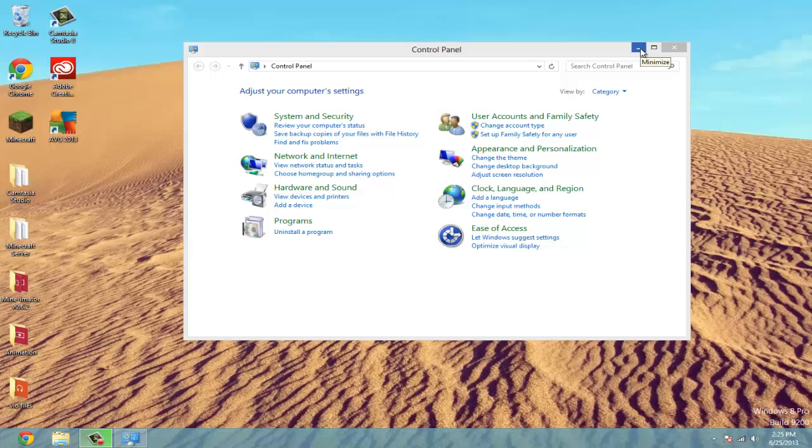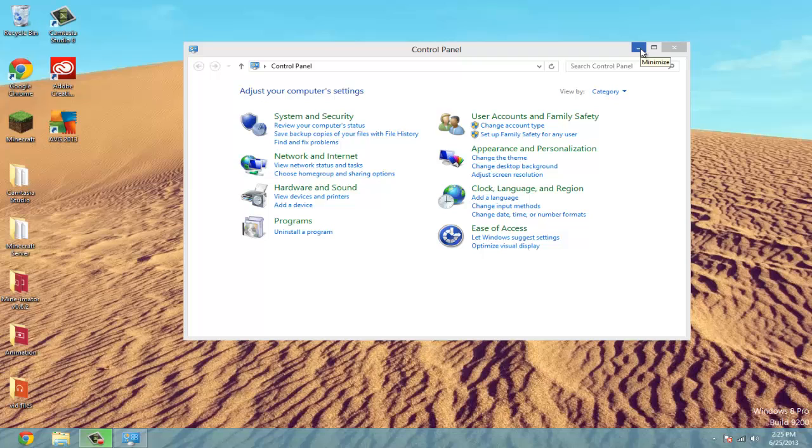What's up guys, today I'm doing a video specifically for people who can't have their friends connect to their server. Hopefully this will help you, but make sure first of all that you port forward correctly.